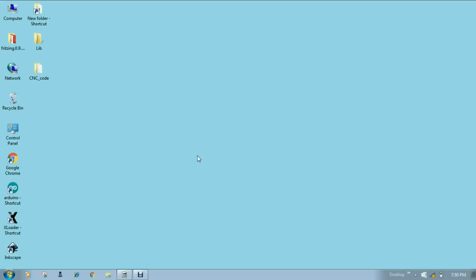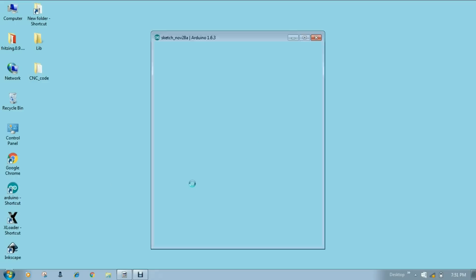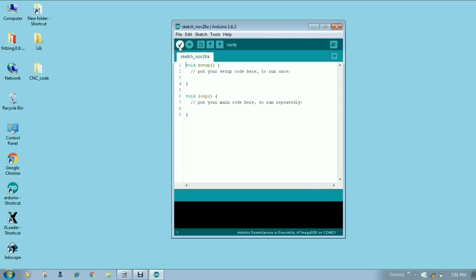In this video, I will show you how to add libraries in Arduino IDE. Many of my viewers want to know about this and they have commented me and inboxed me that I will make a video on how to add libraries in Arduino. So here we go. This is our Arduino IDE software. Let's open it.